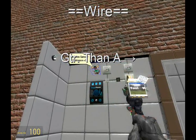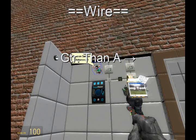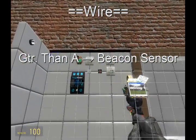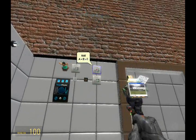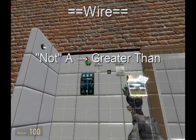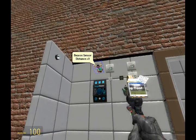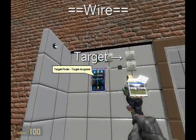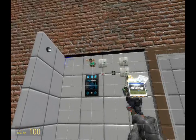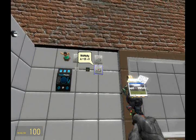Now let's get wiring. First, wire A from the greater than to the beacon sensor so that it receives the distance. Then wire A from the not to the greater than. Now wire A from the beacon sensor to the target finder and select output 1. This will gather the distance logged in the target finder and give it to the beacon sensor, which will in turn transfer that to the greater than.